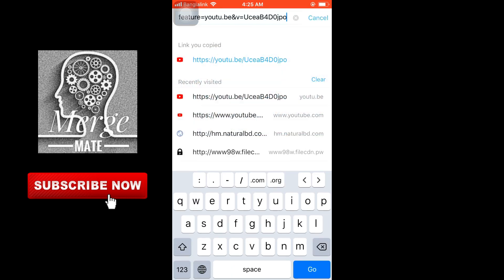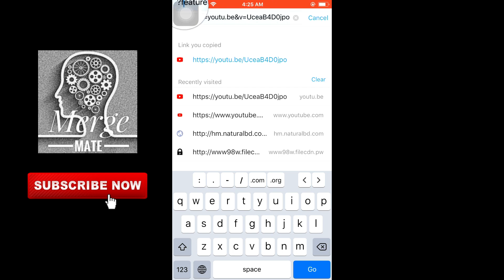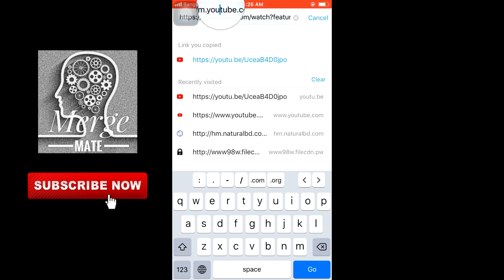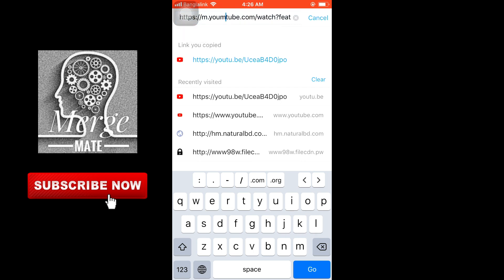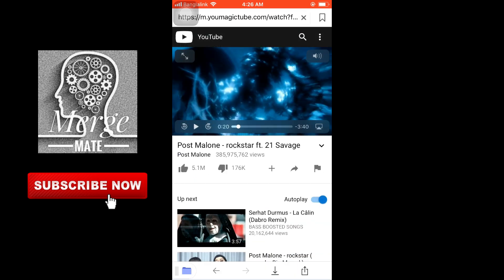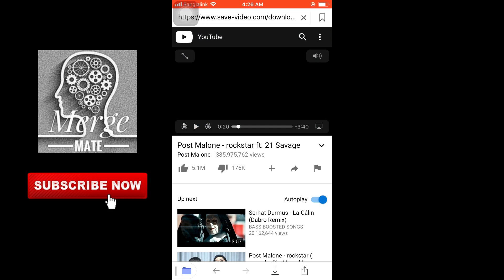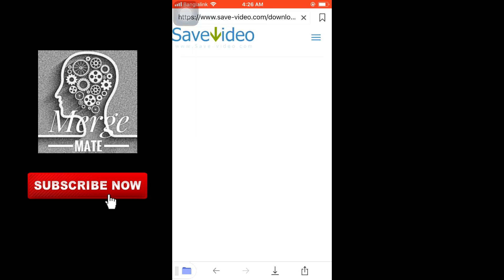Now all you have to do is edit some text. You have to type 'magic' between 'u' and 'tube', in the middle of YouTube. And then search for it.